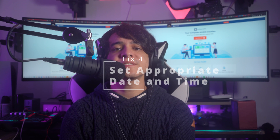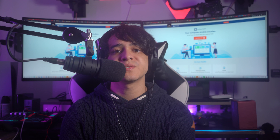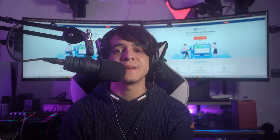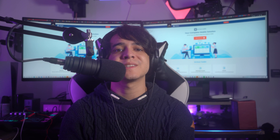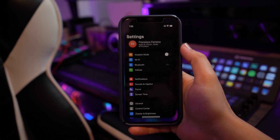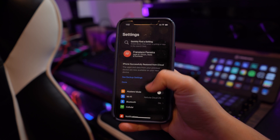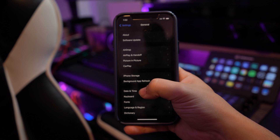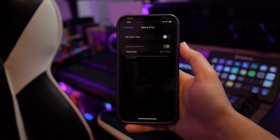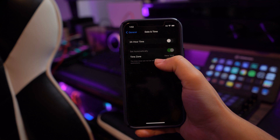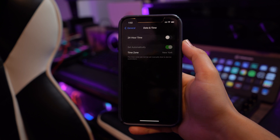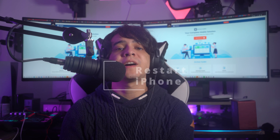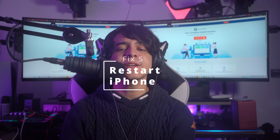Fix number four: set the appropriate date and time for the phone. If the device's date and time are not set properly, you will face location errors when using Find My services. To resolve this, launch iPhone Settings and redirect to General settings. Find the Date and Time settings, turn off the 'Set Automatically' option, and select the correct time zone to define the location where you are residing.